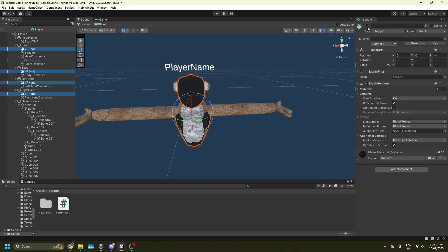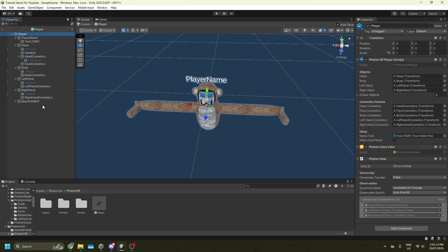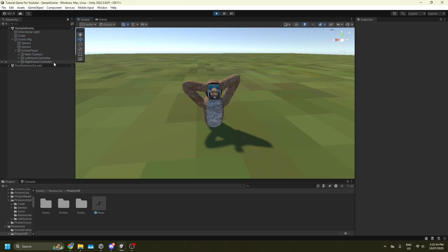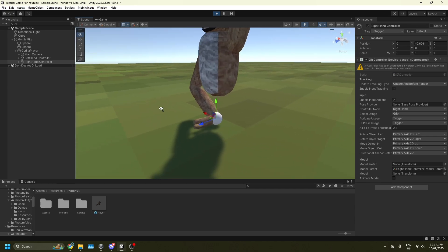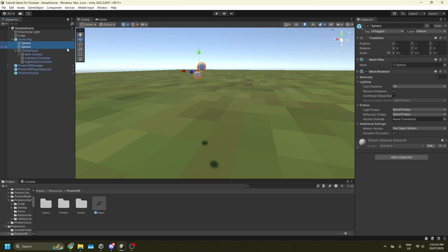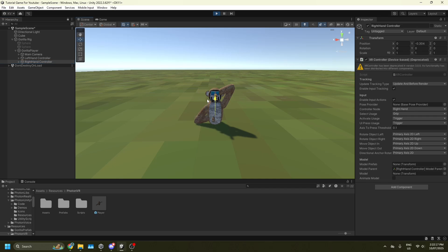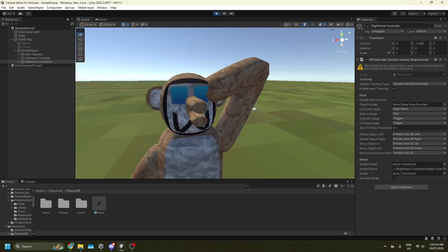Shift-click VR Head, VR Body, and both VR Hands and disable them. Also drag your player model under the Head object in the hierarchy. Play test and the player model is all set up — hands work, tracking works. If you don't like the little spheres on your hands, on Gorilla Rig shift-click both spheres and disable them. Play test again and those spheres are gone. Jumping and everything works.